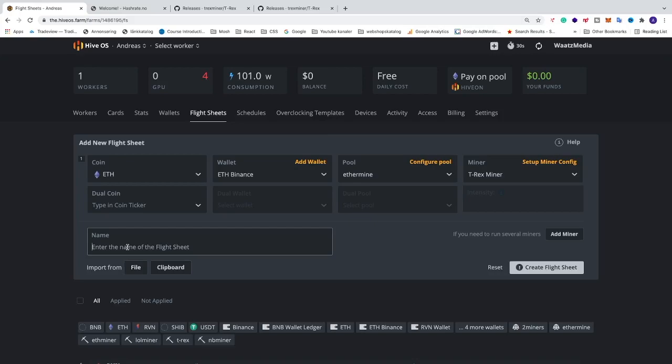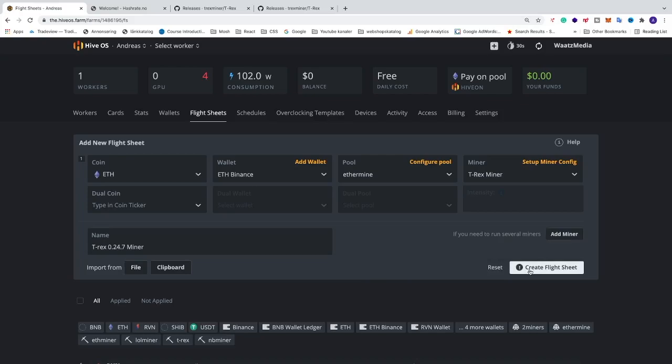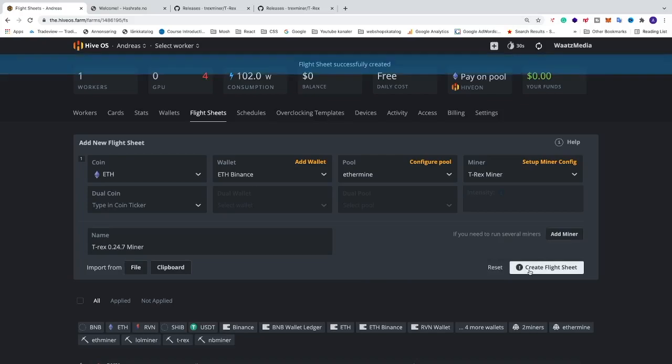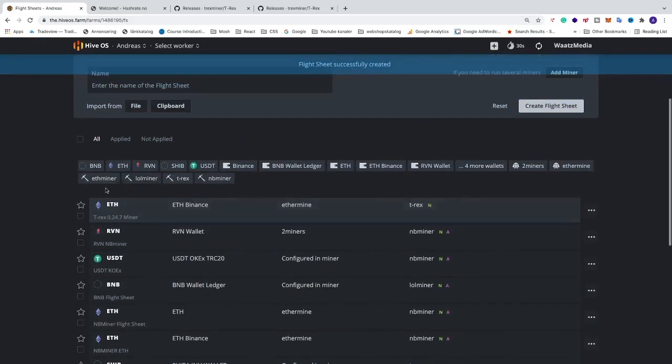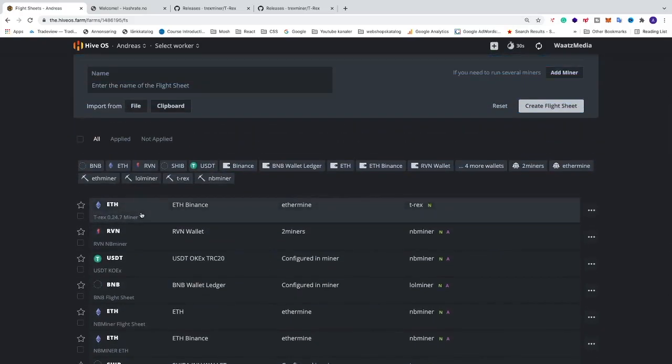We're gonna name this to whatever you like. So in my case I'm just gonna name this to T-Rex 0.24.7 Miner. Okay, after that just click on create flight sheet. Like that. We can see the new flight sheet right here.